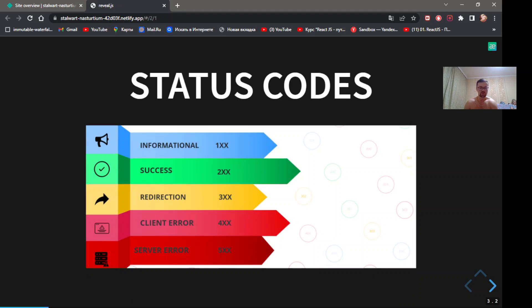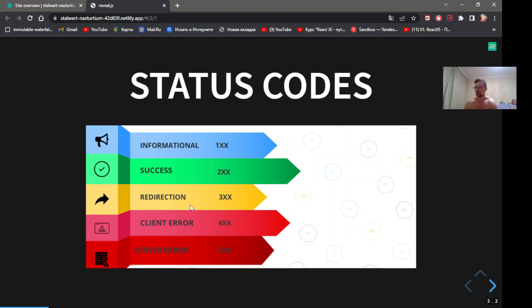The most spread status codes have status codes: Informational, Success, Redirection, Client Error, and Server Error.